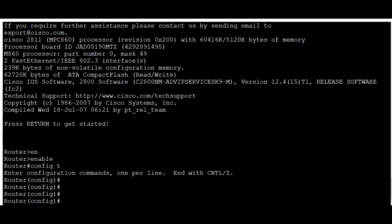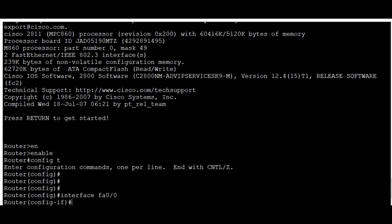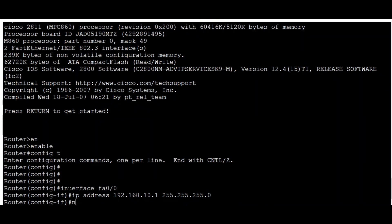In configuration mode, I'll select the interface by typing 'interface fastethernet', or 'fa' for short, followed by the number, then hit Enter. Now I'm configuring this interface with an IP address and subnet mask: 'ip address 192.168.10.1 255.255.255.0', then hit Enter. Once done, type 'no shutdown' to bring the interface up.